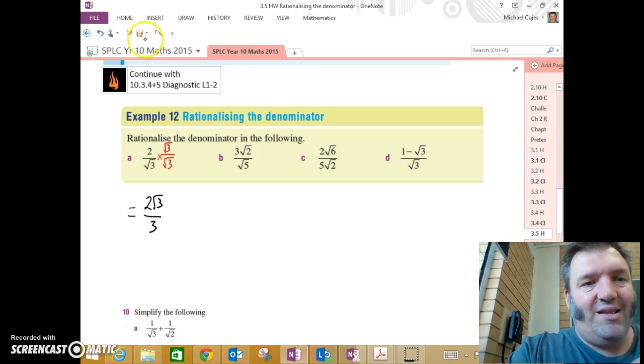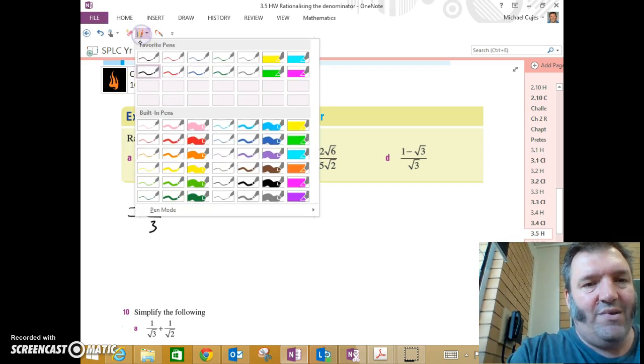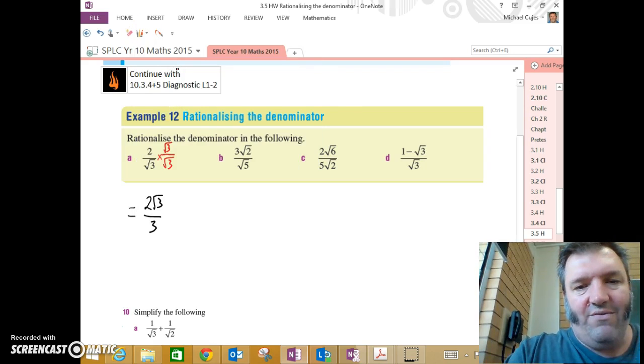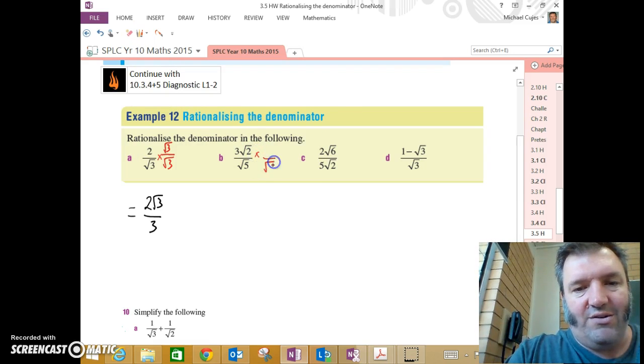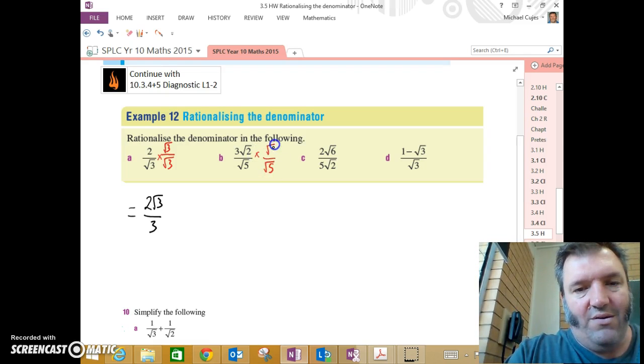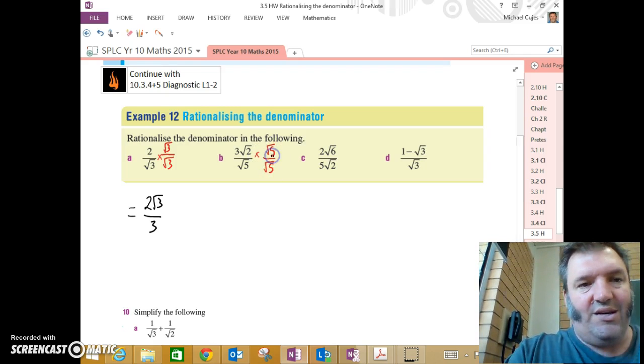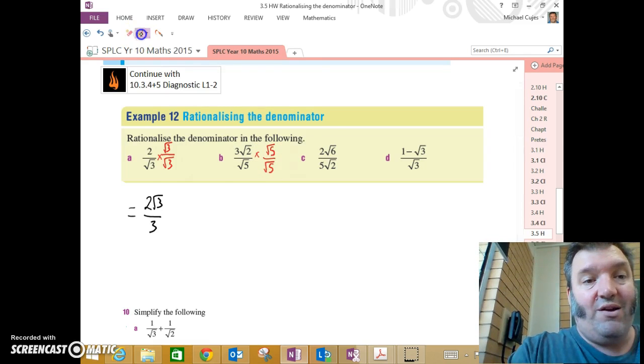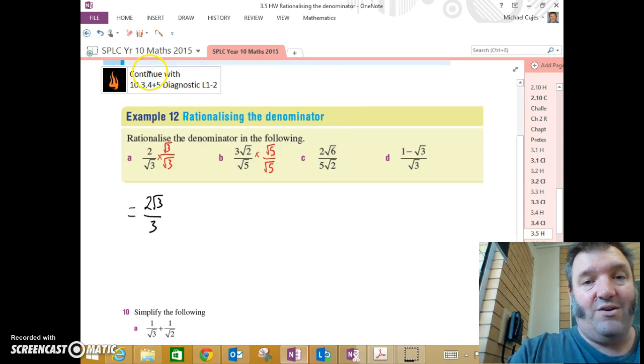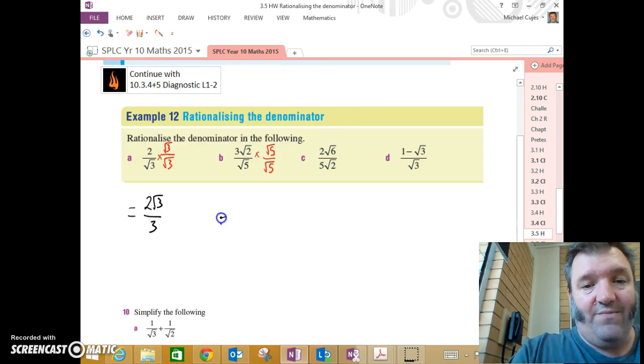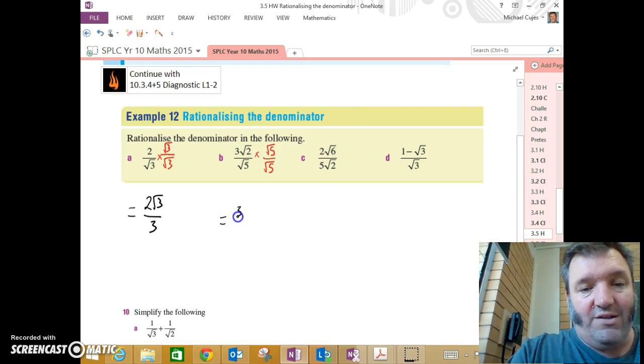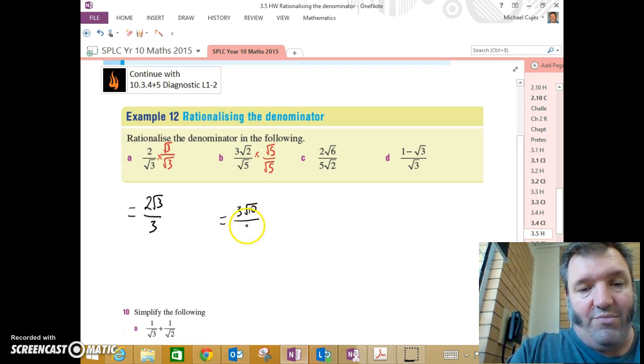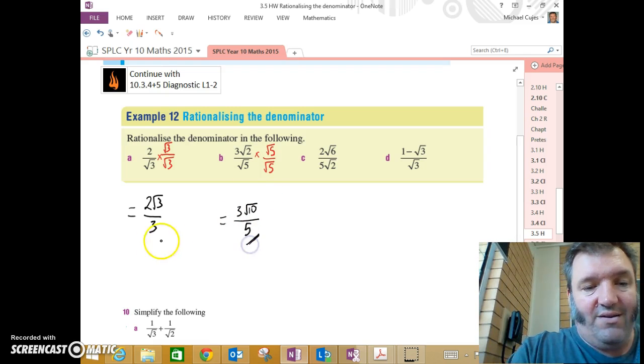Let's have a look again at the next one. We have 3 root 2 over root 5. I want to rationalize the denominator, so I've got to multiply by root 5. Must do the same thing to the numerator if I want to maintain an equivalent fraction. 3 by root 2 by root 5. That's 3 root 10. Again, root 5 by root 5 is 5. Done.